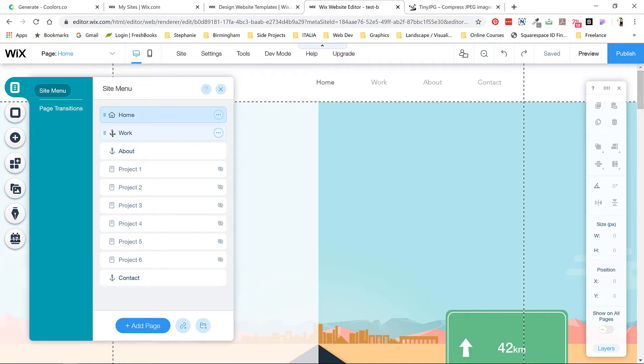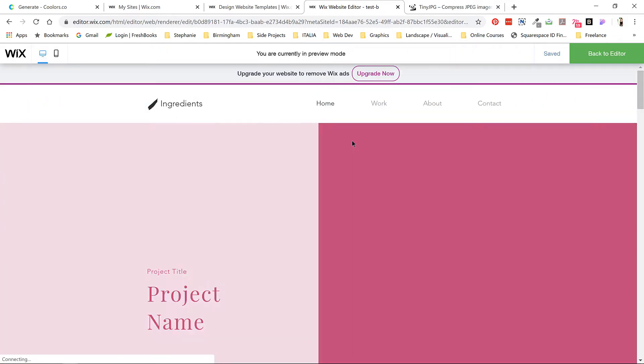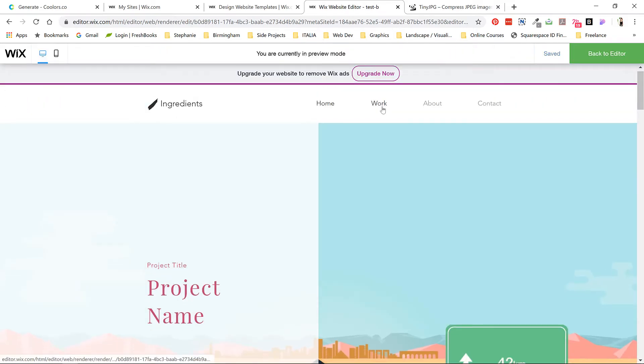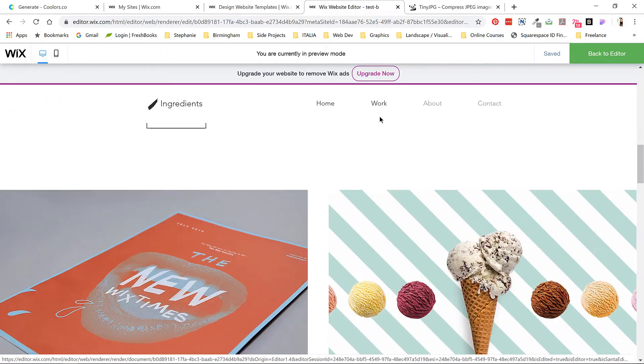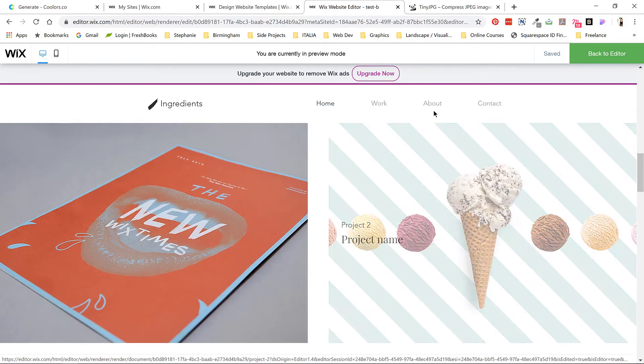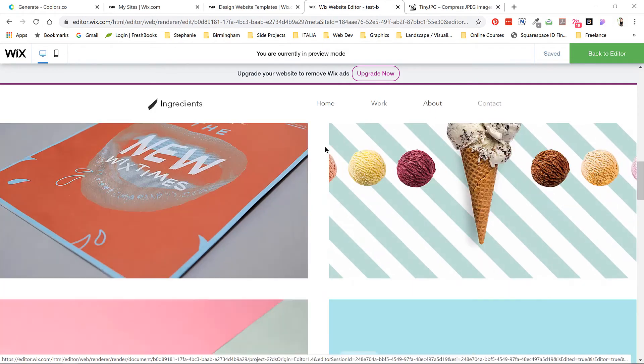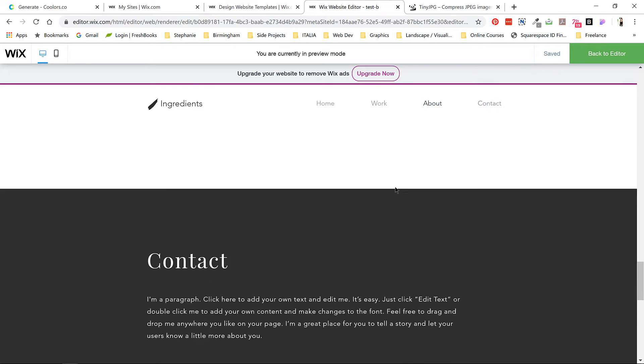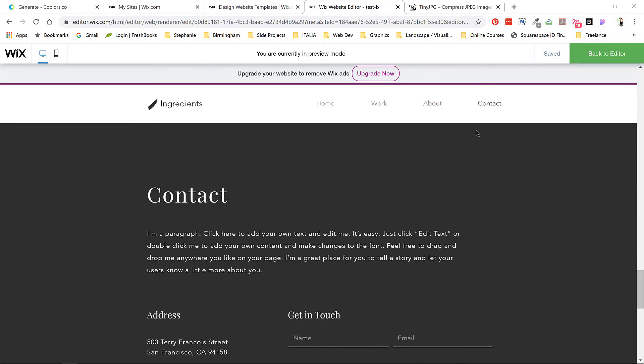So if I go to preview and click on work, it doesn't open a new page. It scrolls to the work section. If I click about, it scrolls down to the about section. This is the difference between a one-page website and a multi-page site. On a multi-page site, these links would open up an entirely new page. On a one-page site using anchor links, you just scroll to a different position on the same page.